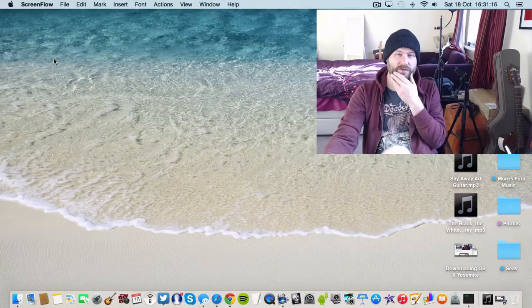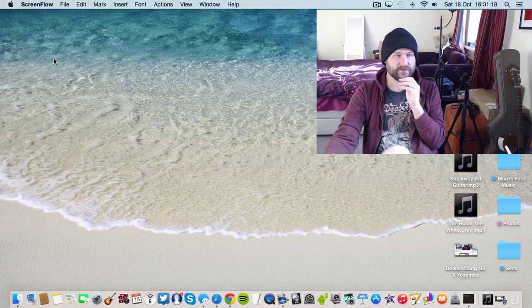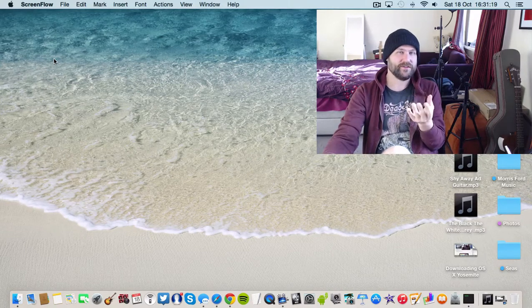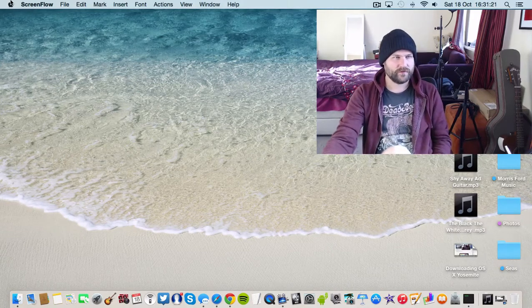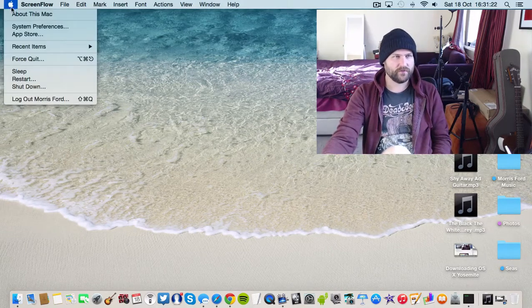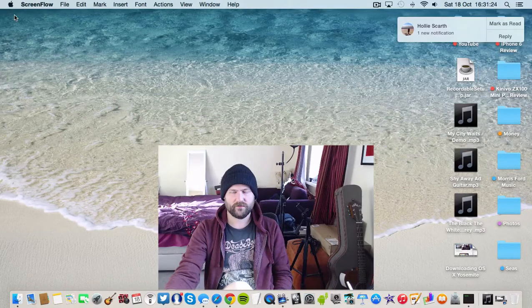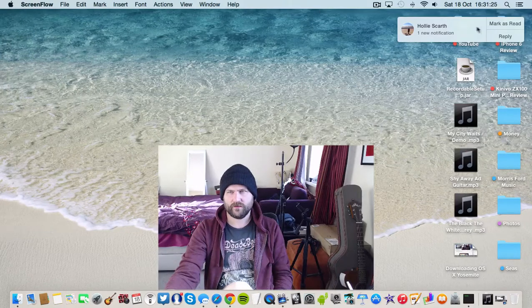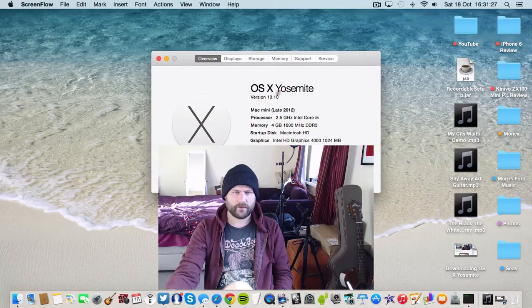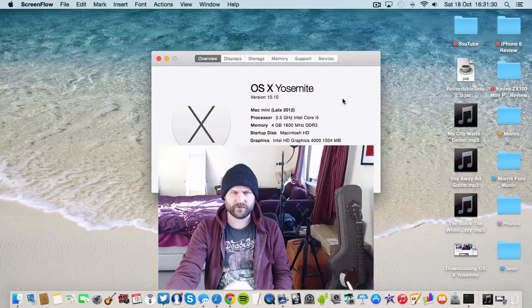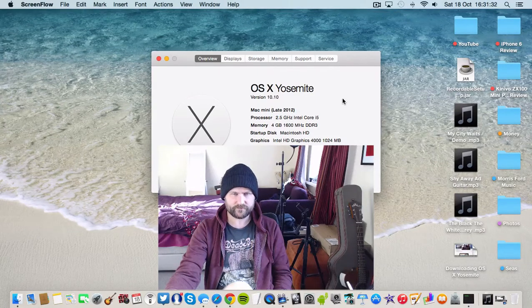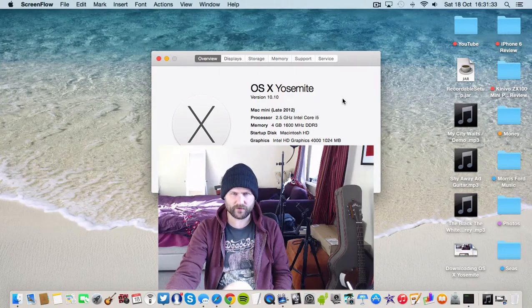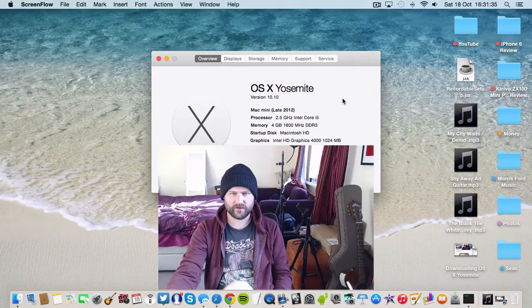Okay guys, so it has finally installed. Actually, it's the next day. But yeah, here we go. About this Mac. OS X Yosemite version 10.10. There you go. You can see all the details right there.